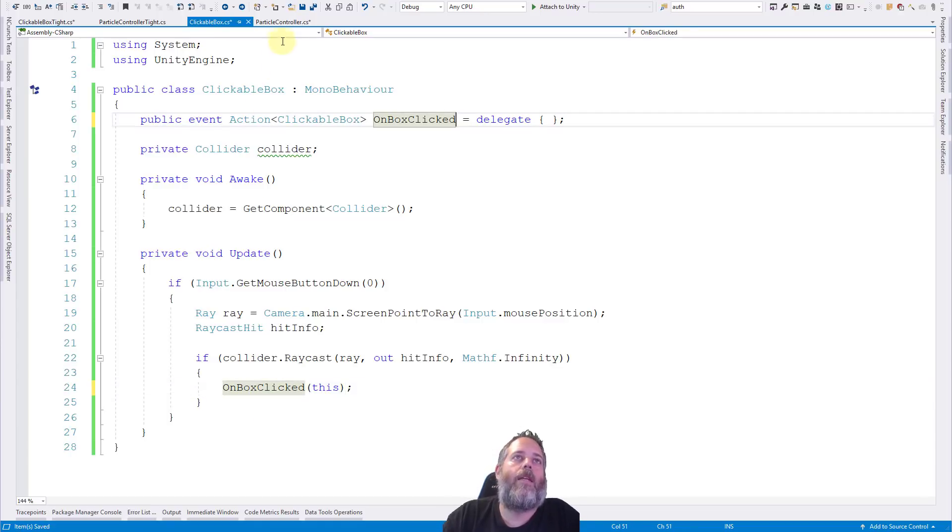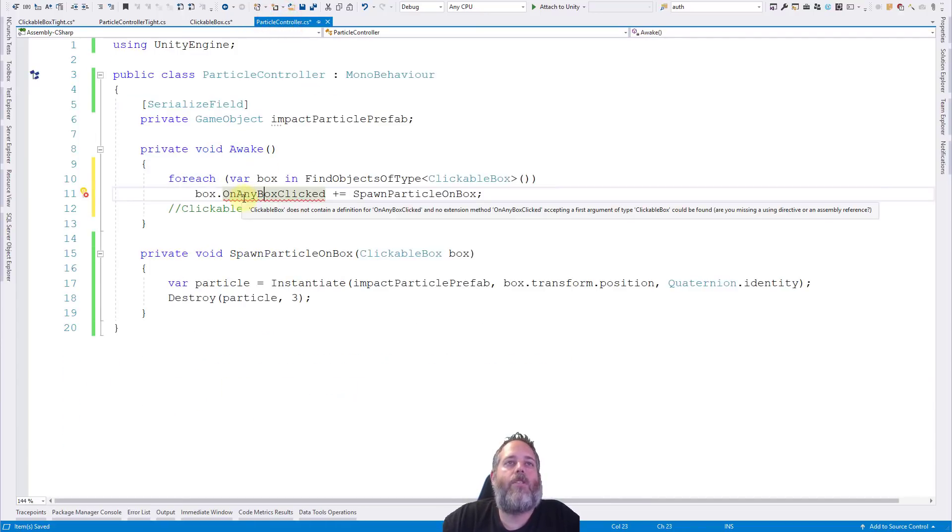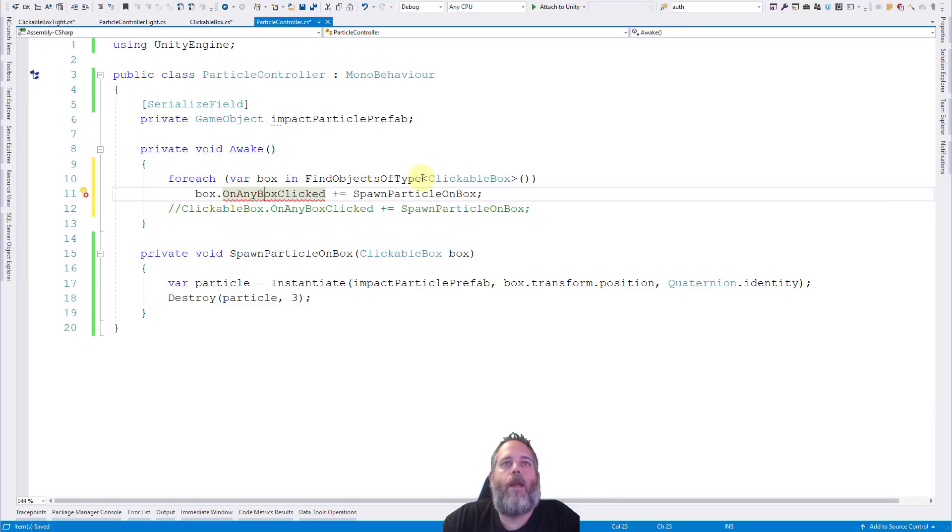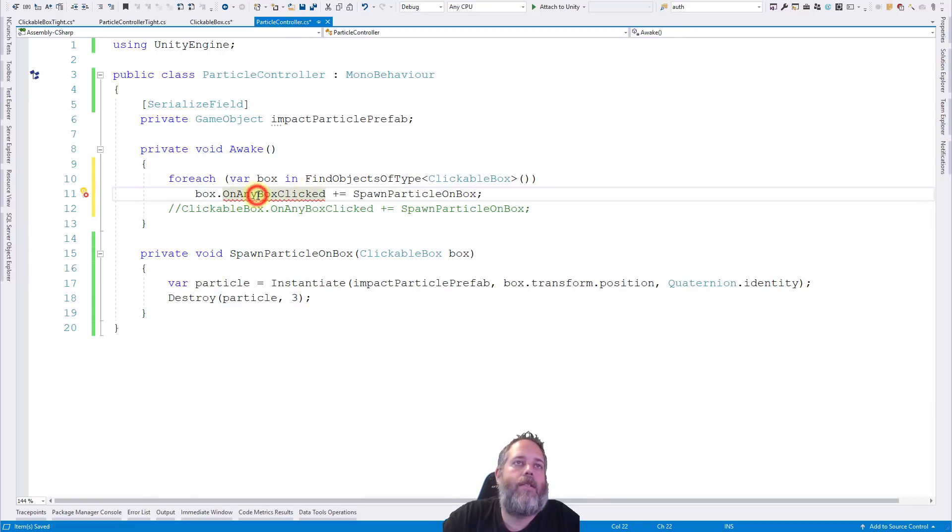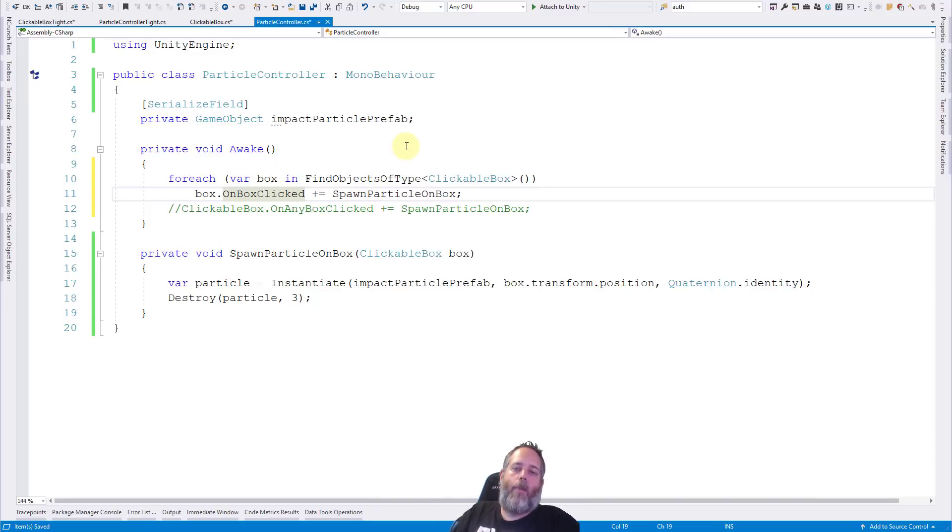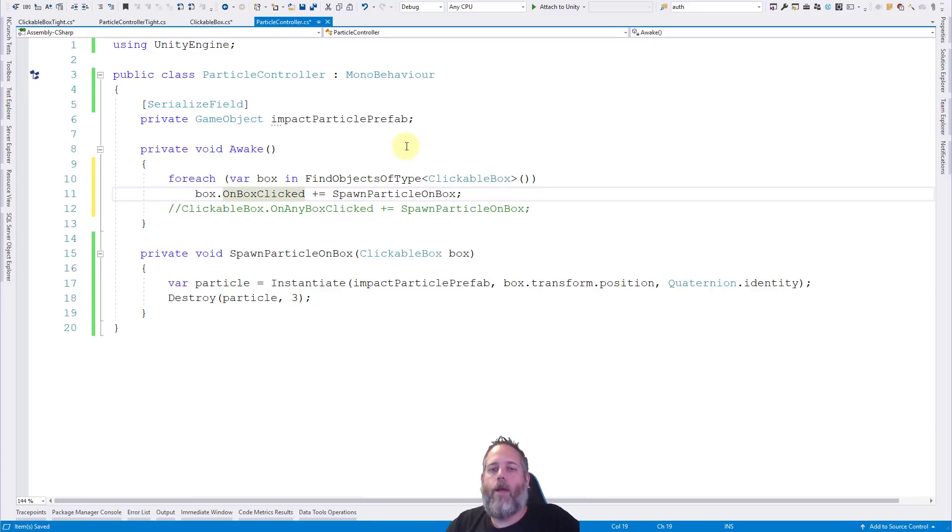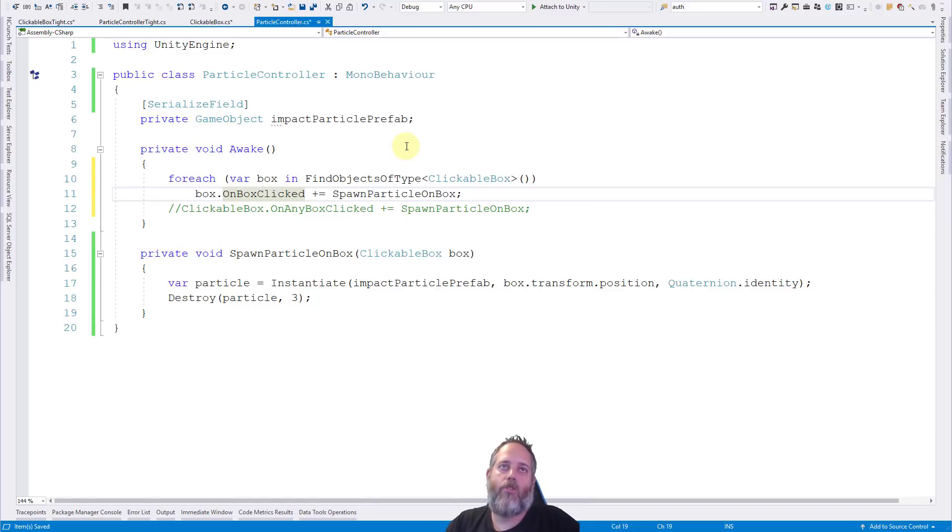The problem here, though, is that again, this is only going to get them right at the start. It's going to find all of the boxes. Here, let's get rid of that. It would find all of the boxes and register the event. But as new boxes spawn, we're not registered for those event. We'd have to have whatever is spawning the boxes, then set up this whole registration.